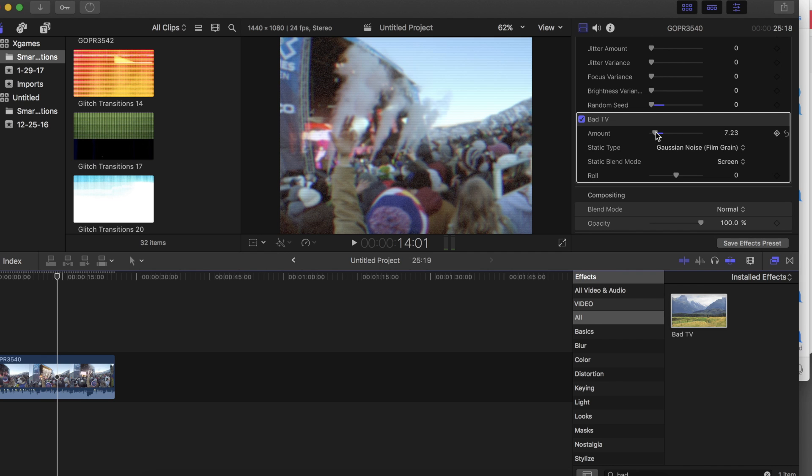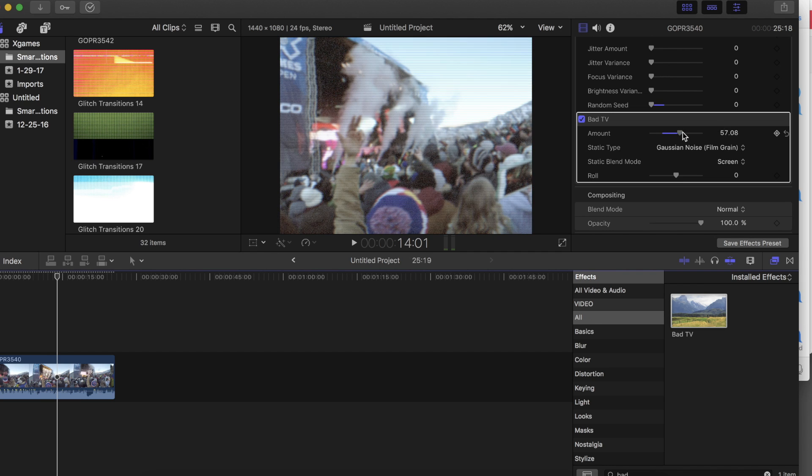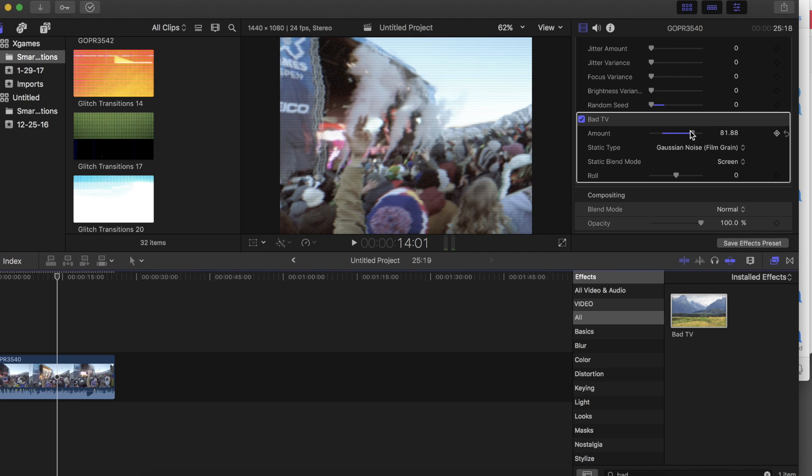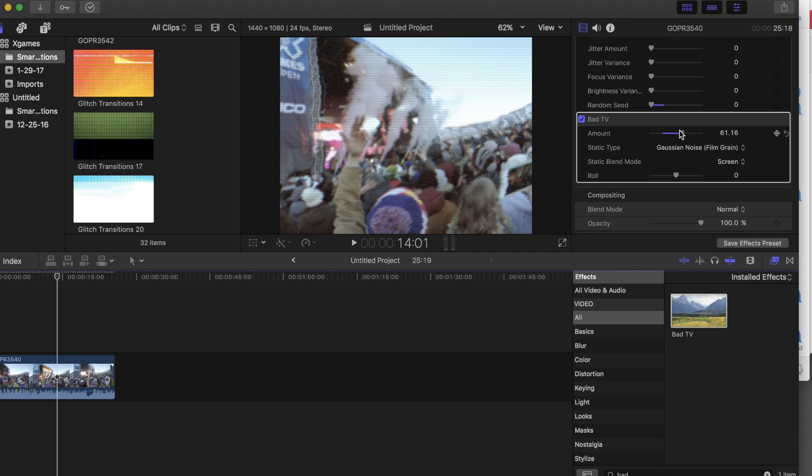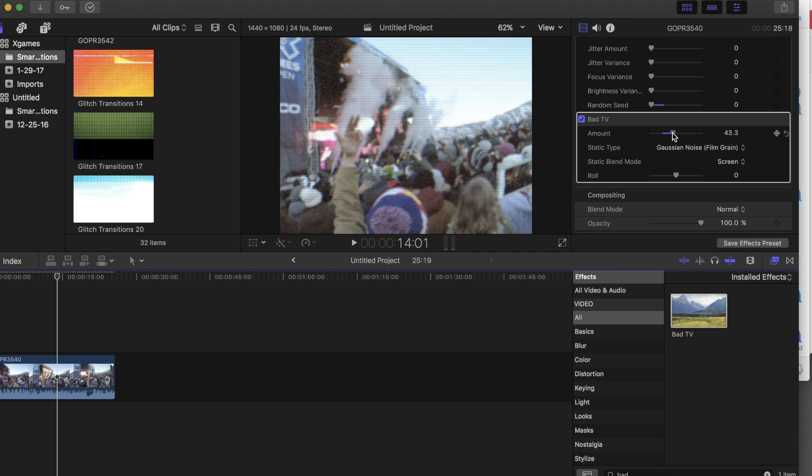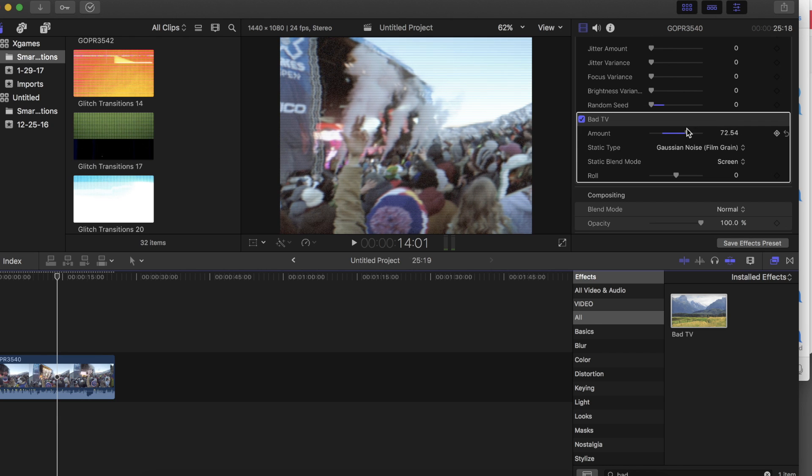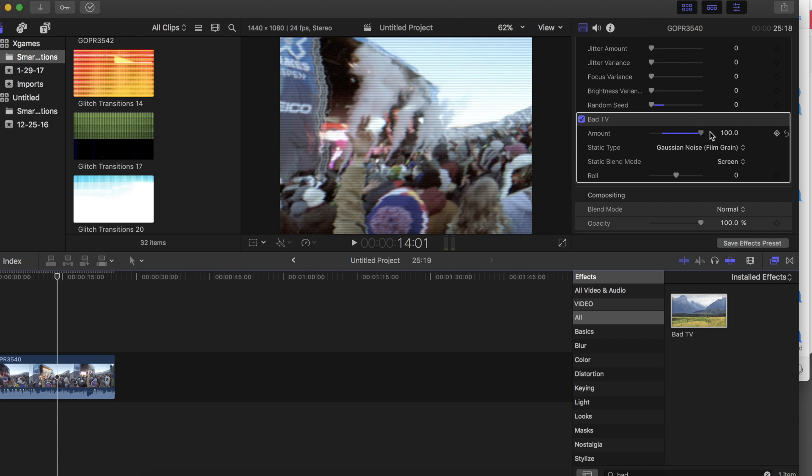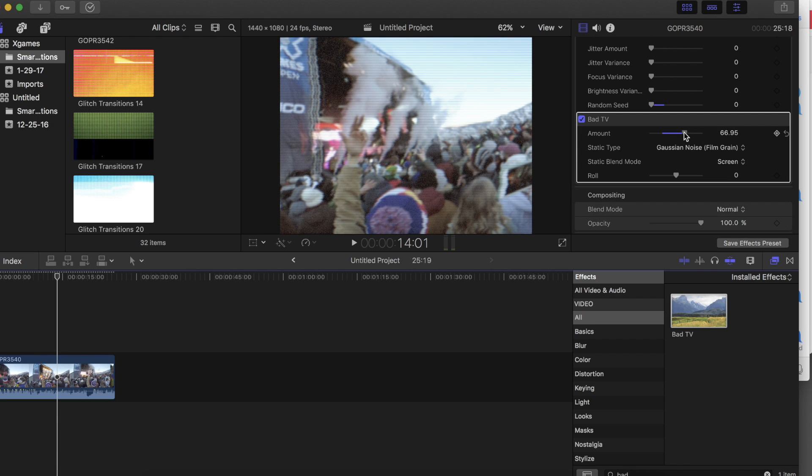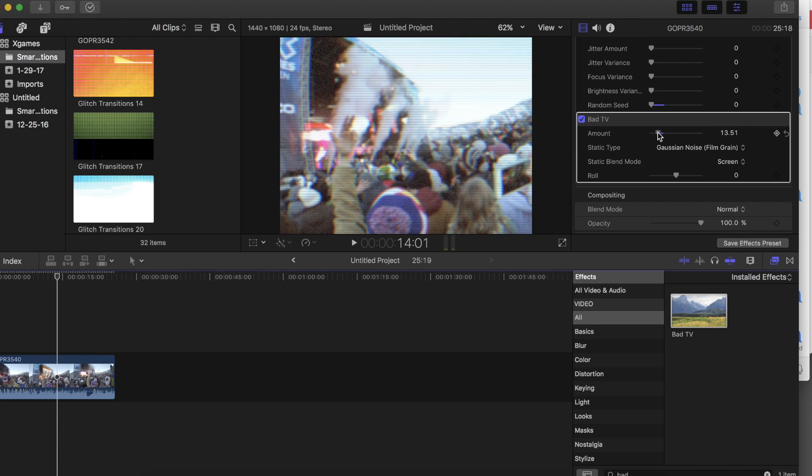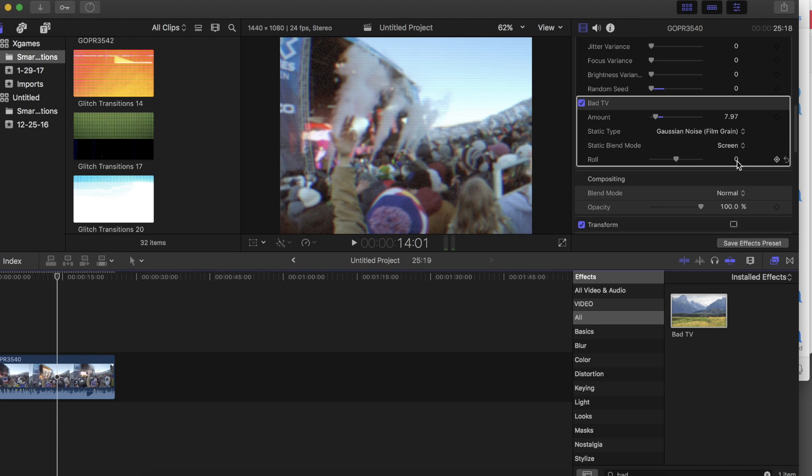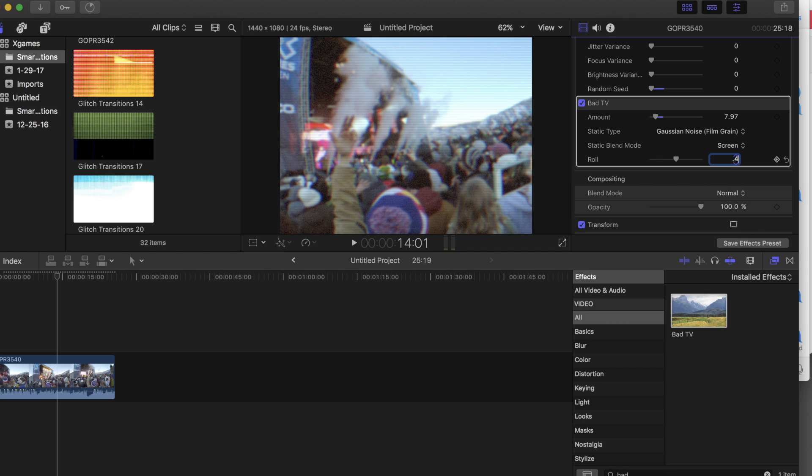However, it does allow you to keyframe higher values on here, so if you want to look like your footage was damaged at a certain point, you can drag it up and drag it back down. I keep the roll set between 1 and 0. I'll go with a 0.4.